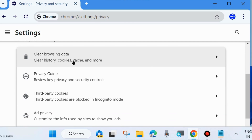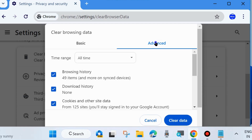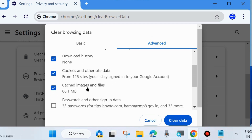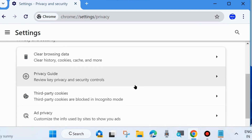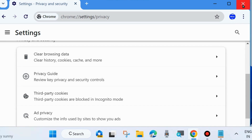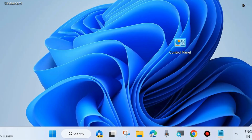Here you will find the option Clear Browsing Data. Click on it, choose Advanced, and check the options for browsing history, download history, cookies and other site data, and cached images and files. Click Clear Data and check whether your error is resolved.